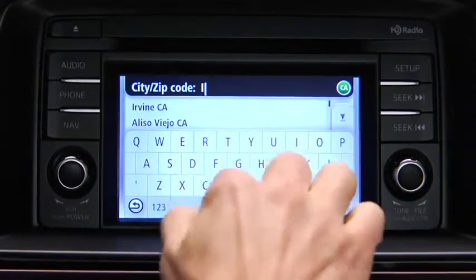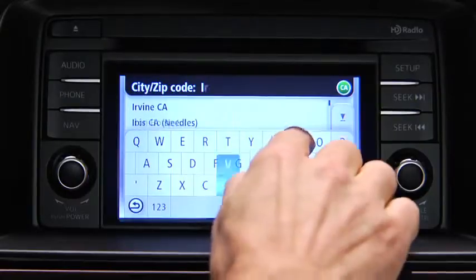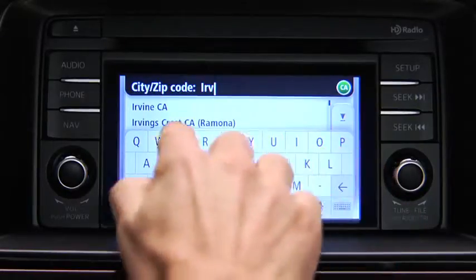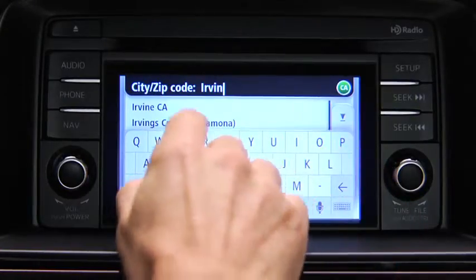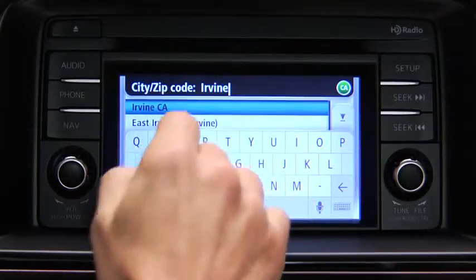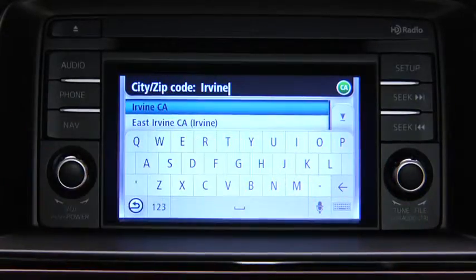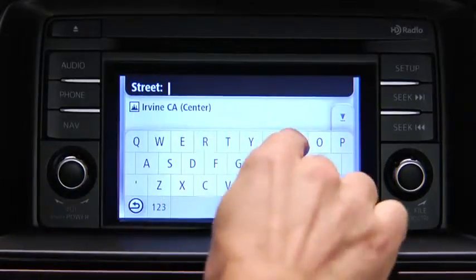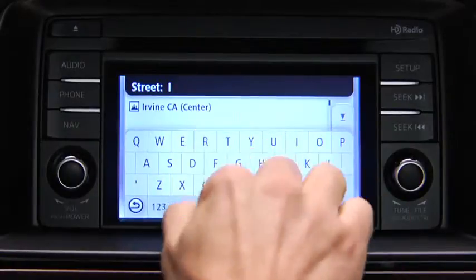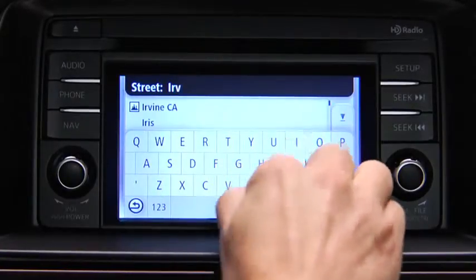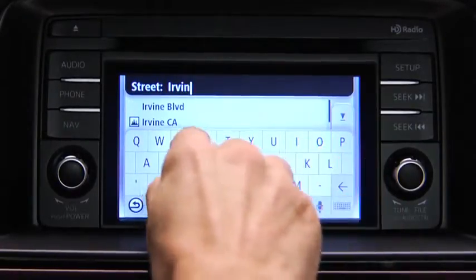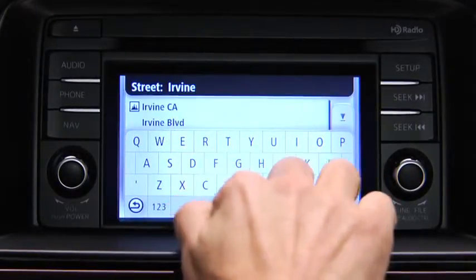Enter the city name. When the correct city appears in the list, touch the name to select the destination. Enter the street name. When the correct street name appears in the list, touch the name to select the destination.